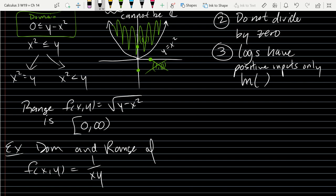Next, find the domain and range of f(x,y) = 1/(xy). The rule we need: don't divide by zero. Figure out which x,y values make xy equal zero, and exclude those.